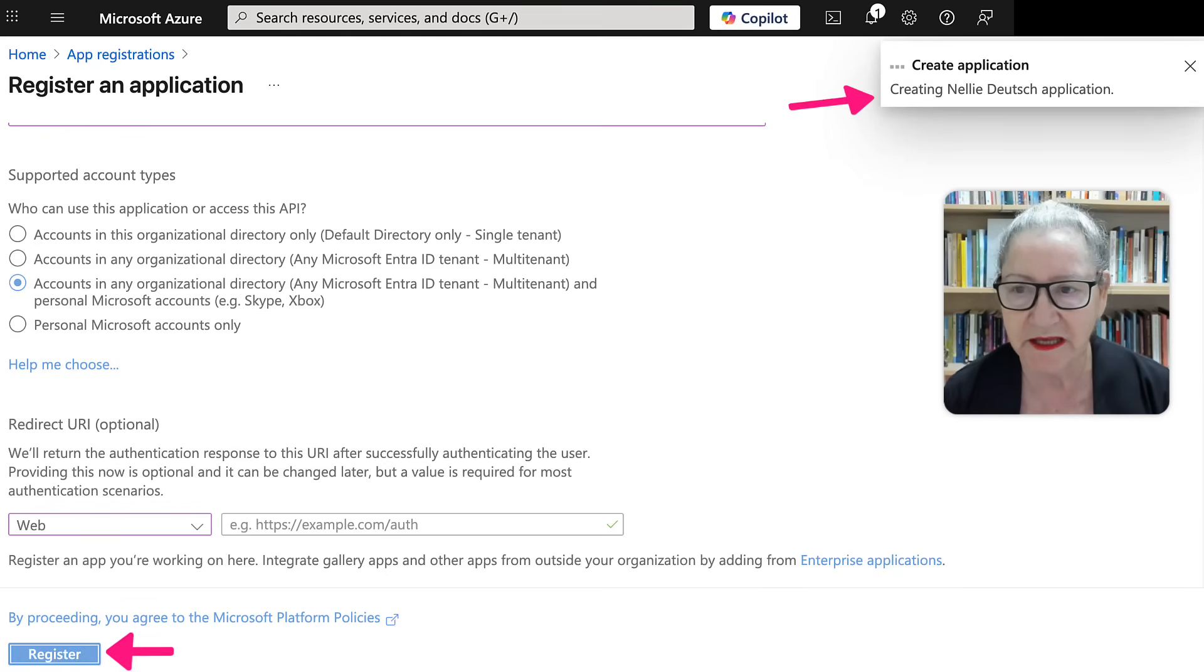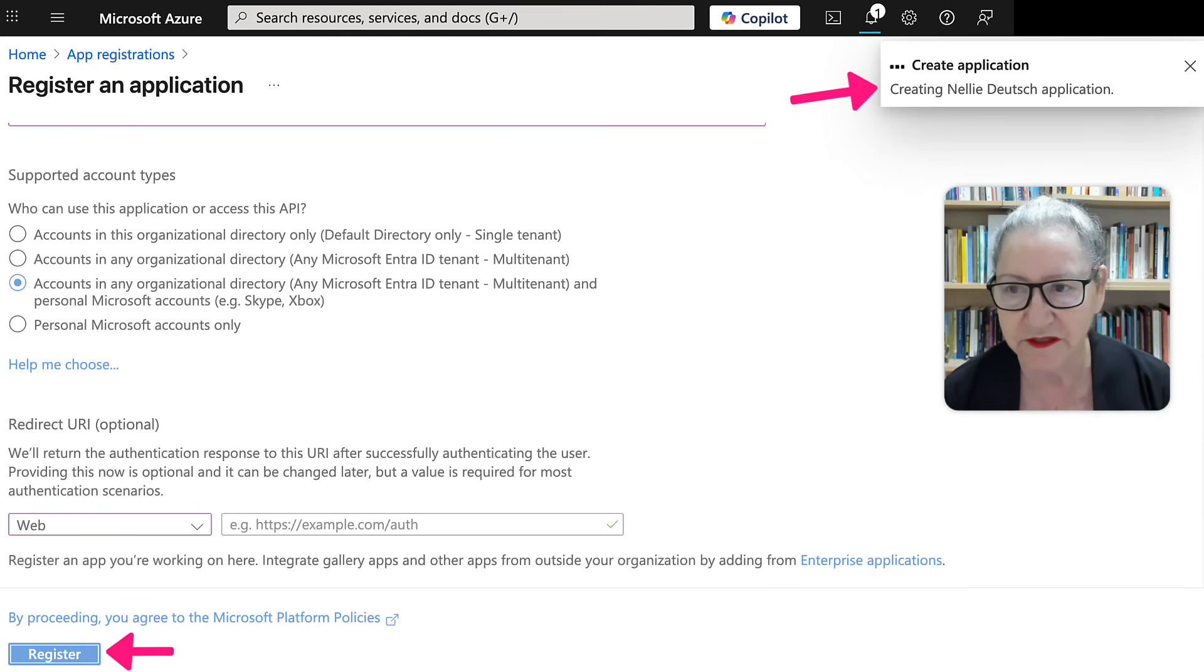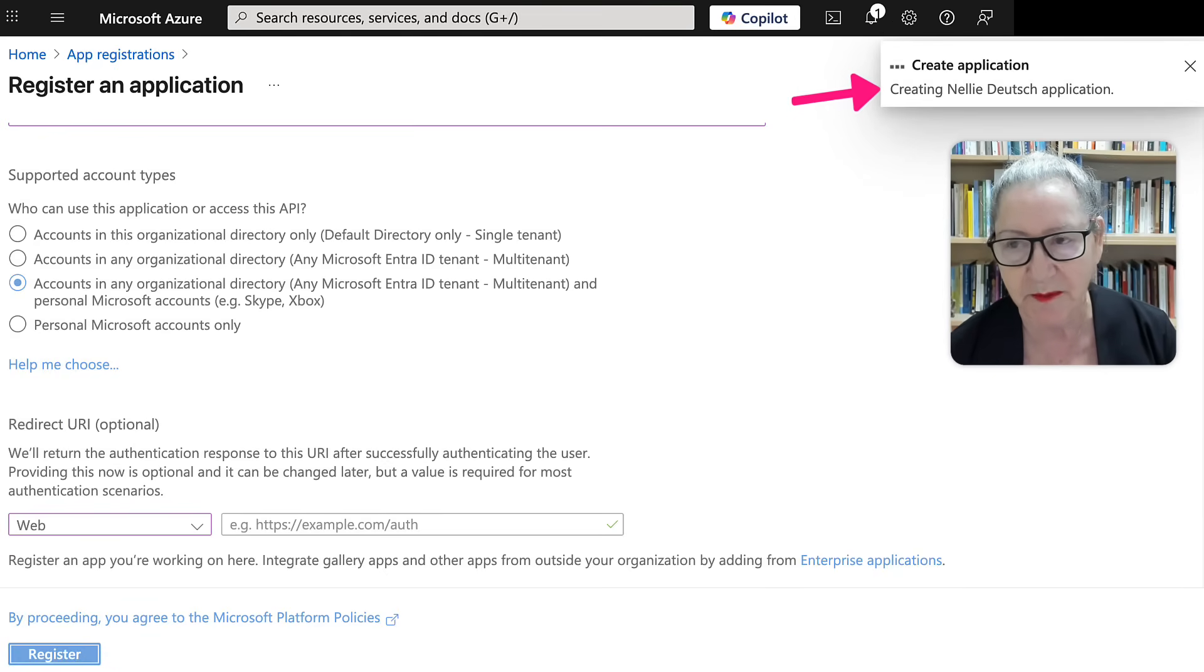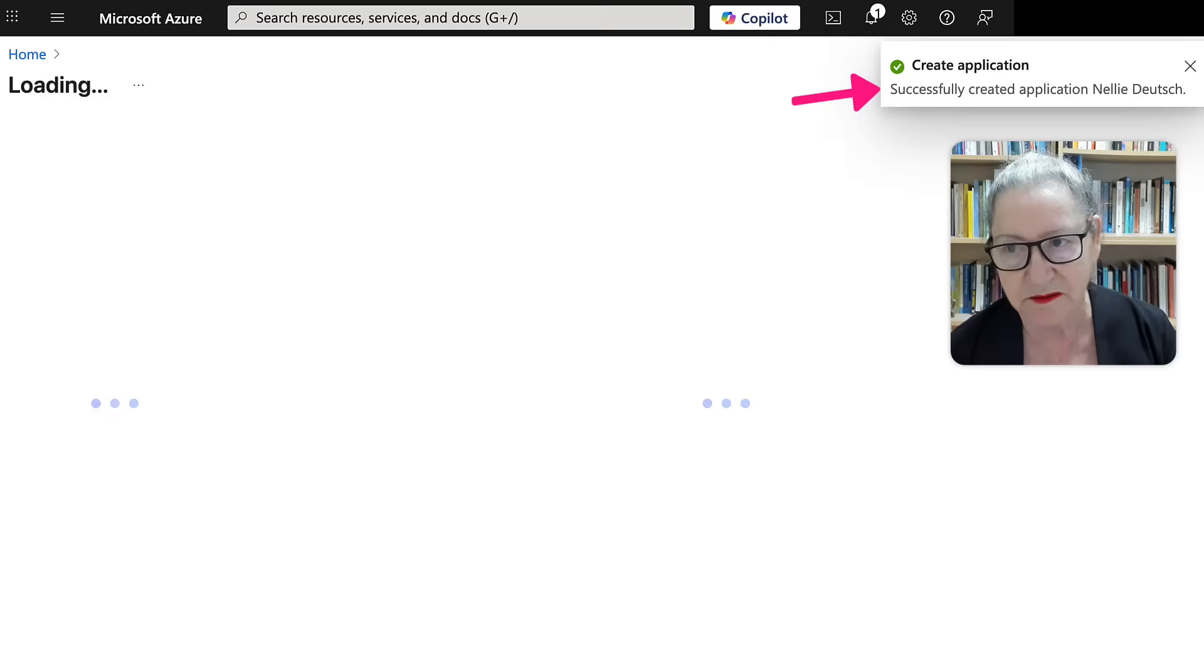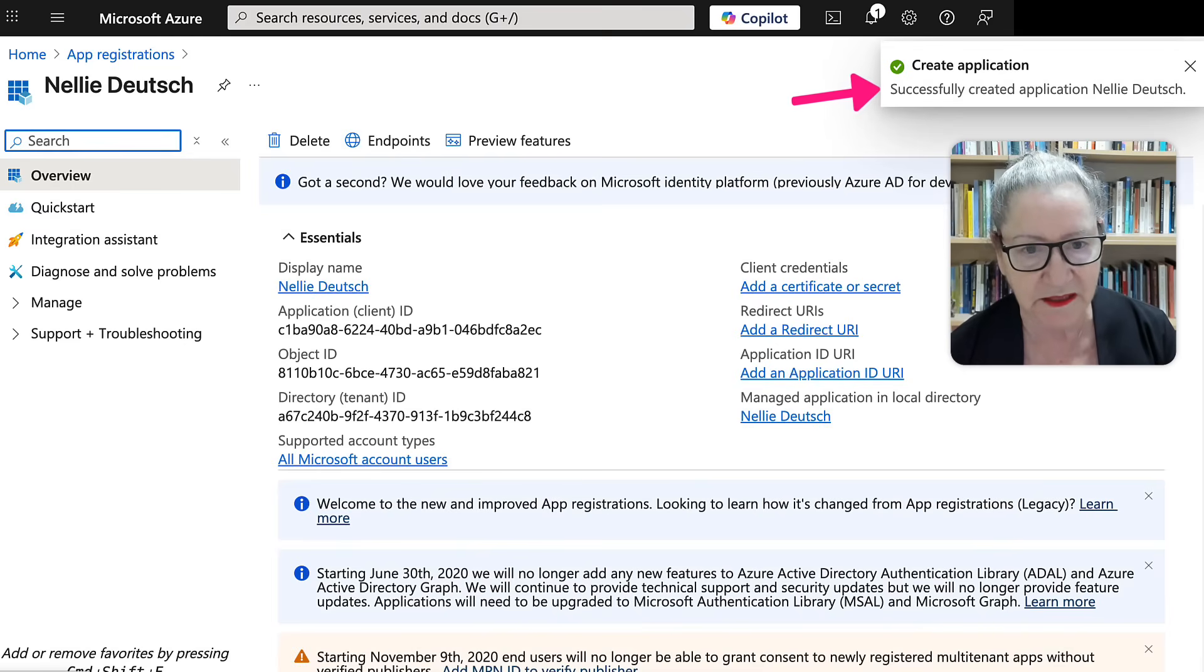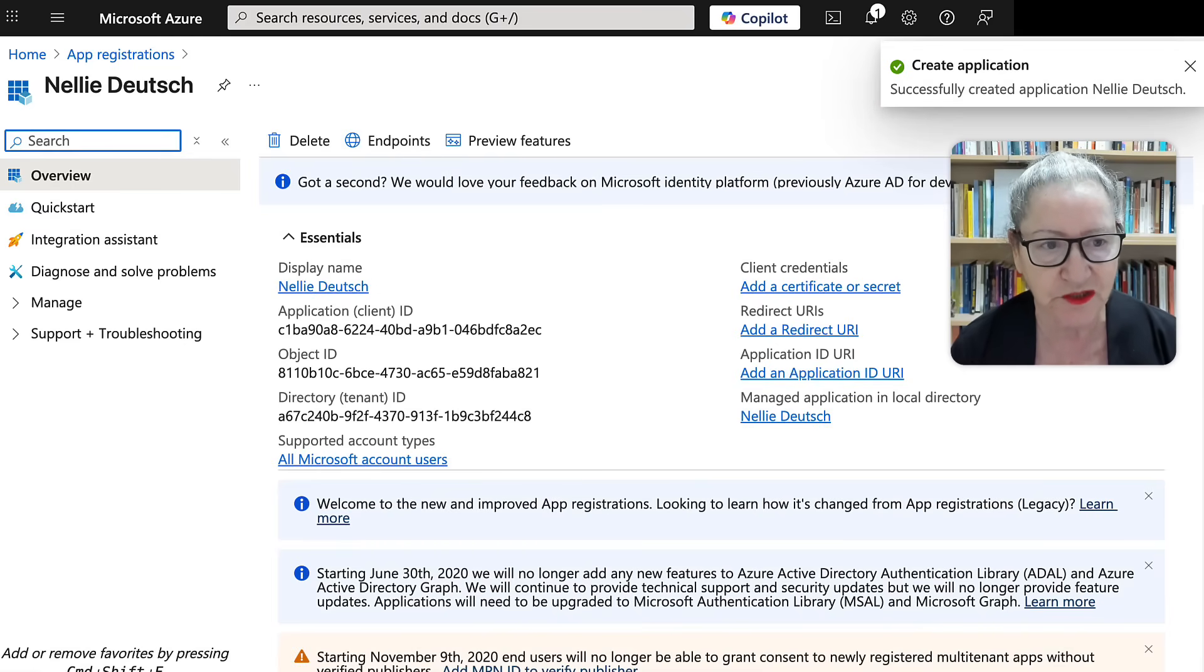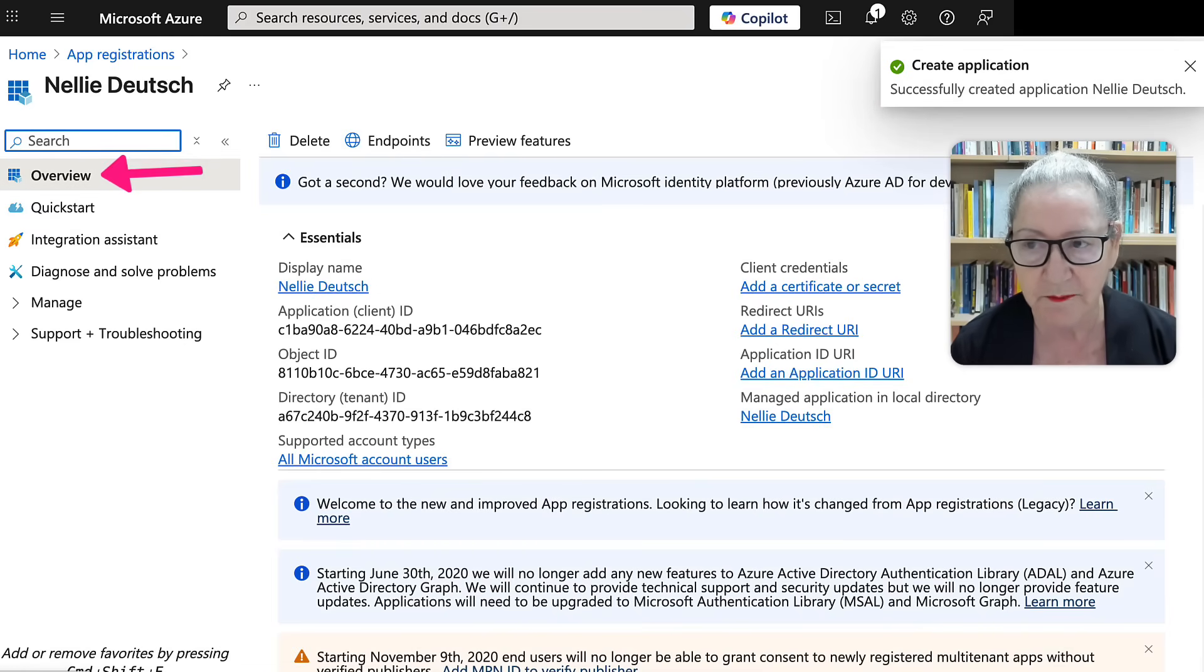Now it's creating the application for Nellie Deutsch. That's the name application. It's also my name, but that's the name of the site. And notice you get this information under overview. Keep that in mind.